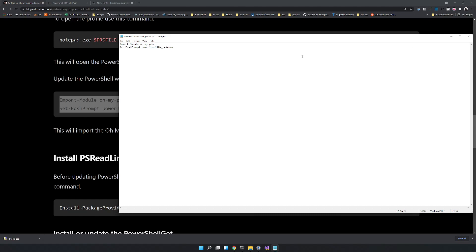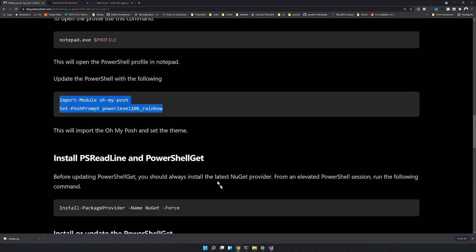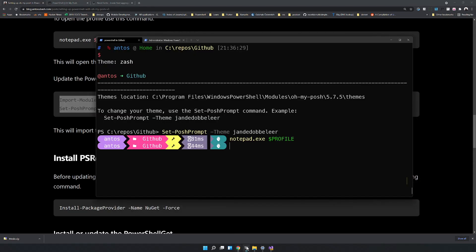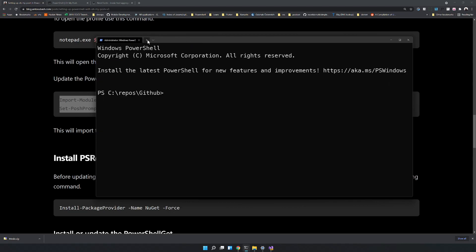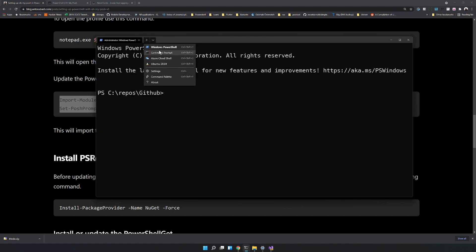Save and close the Notepad, and then open a new PowerShell prompt.